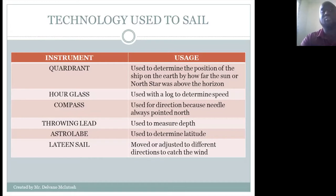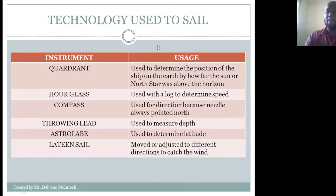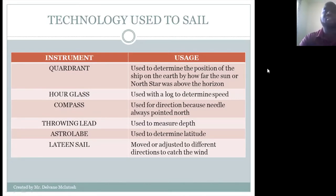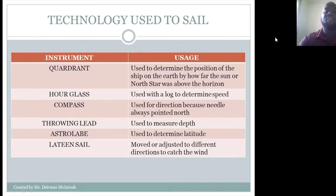However, during the Renaissance era, new instruments made Columbus's voyage of discovery possible. One of the first was a quadrant, used to determine the position of the ships by how far the sun or the north star was above the horizon. He also used an hourglass, a log to determine speed, a compass for direction, a sounding lead to measure depth, an astrolabe to determine latitude, and lateen sails which adjusted to catch the wind.